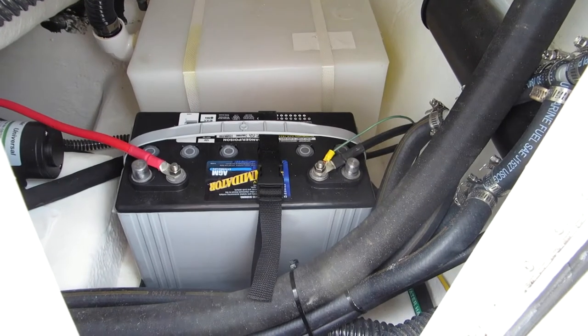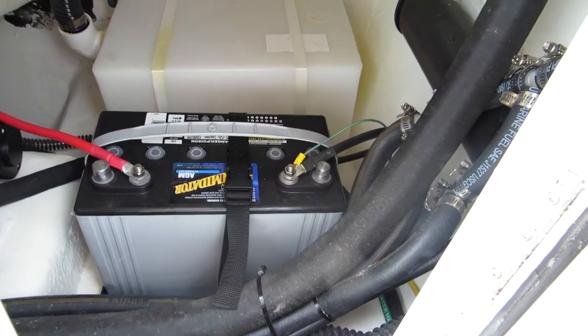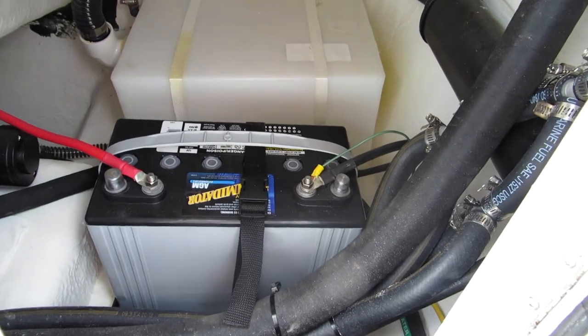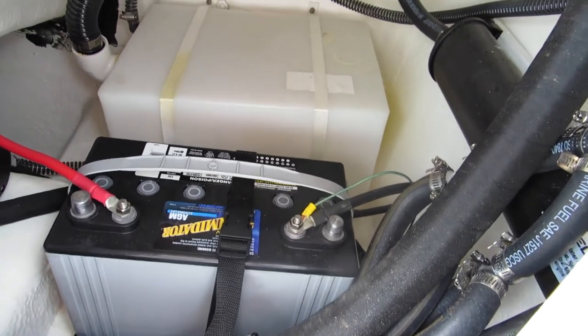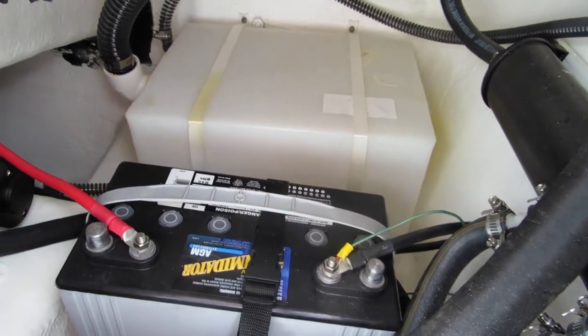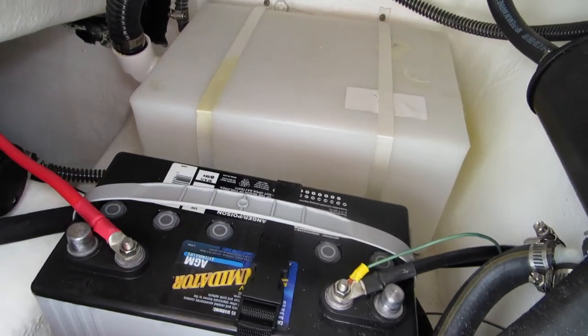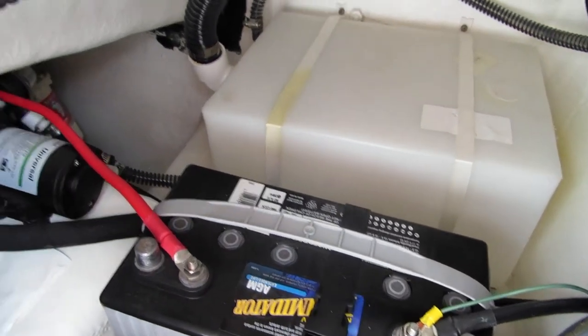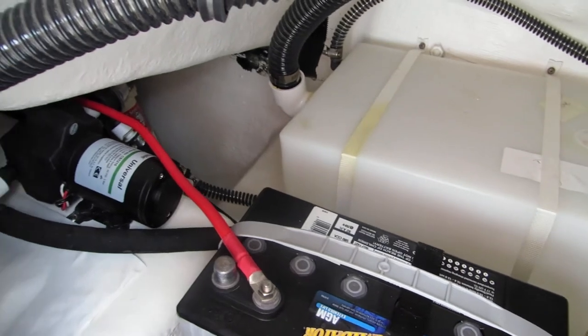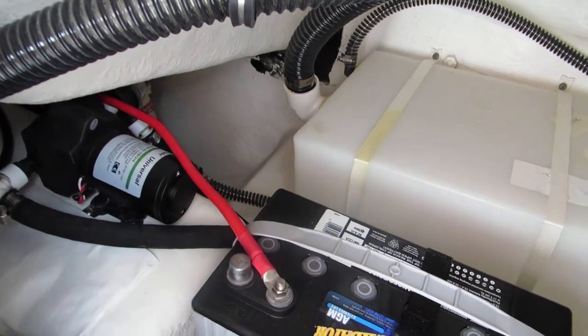Easy access through a transom door on the port and starboard side. And it comes standard with dual battery setup.